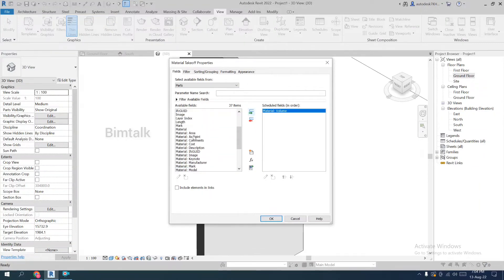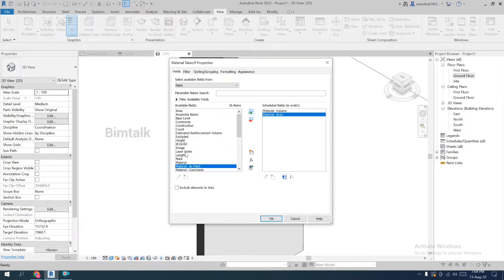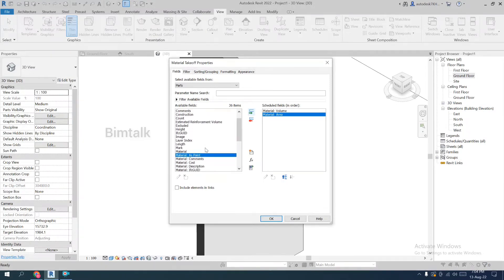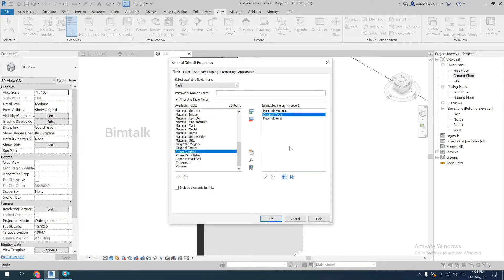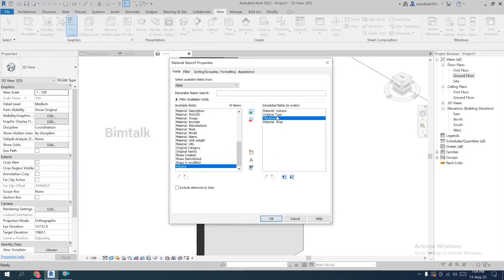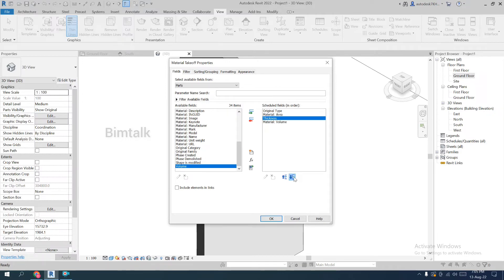Click on material area, then add the parts original name, original category, original type, and thickness — whichever thickness fields you need. Arrange them in the up and down order as desired. Now the field order is clear.